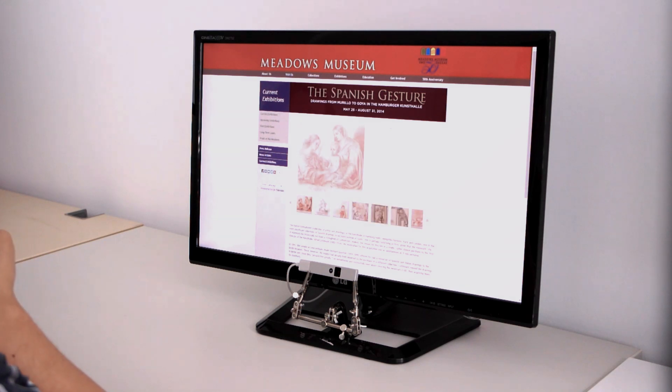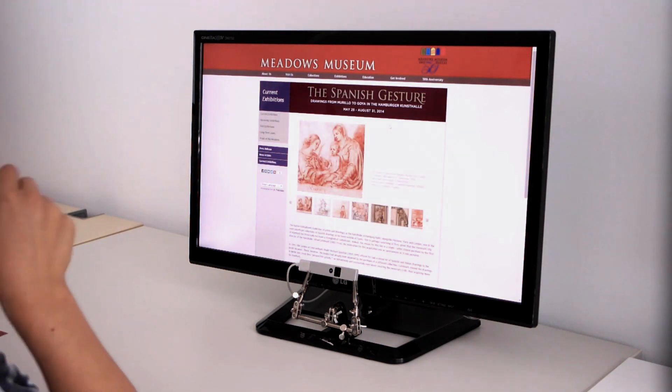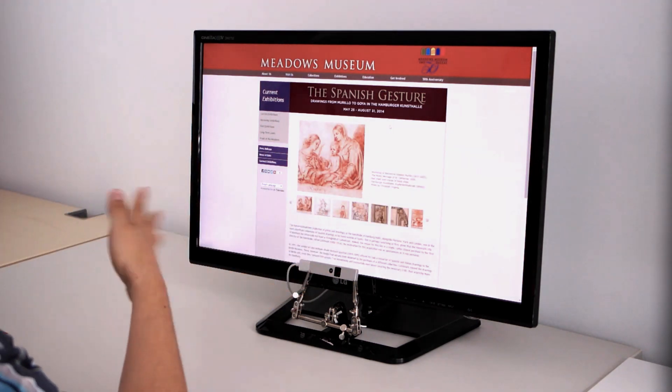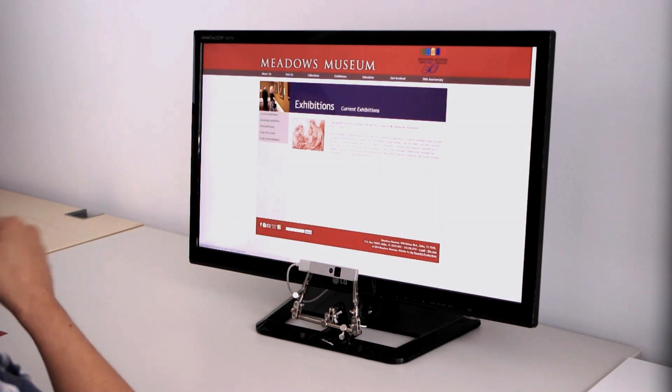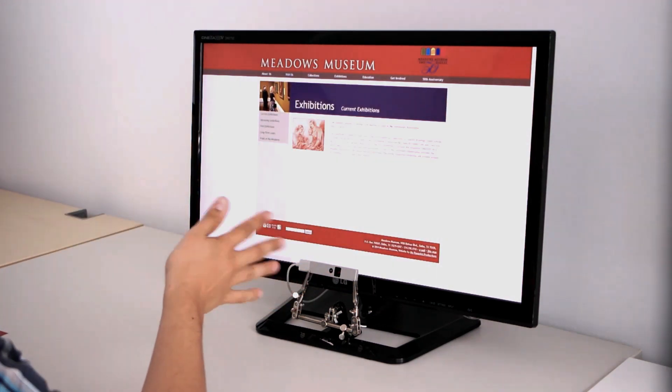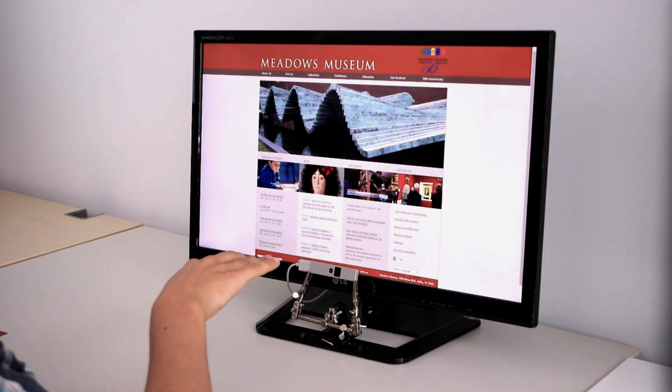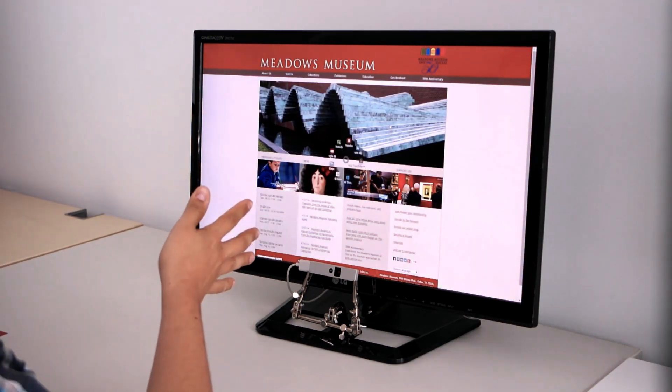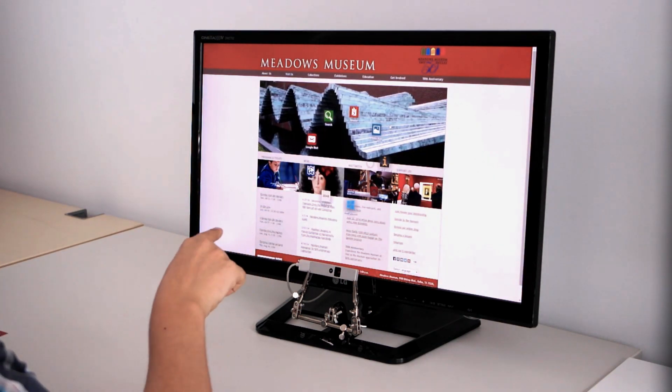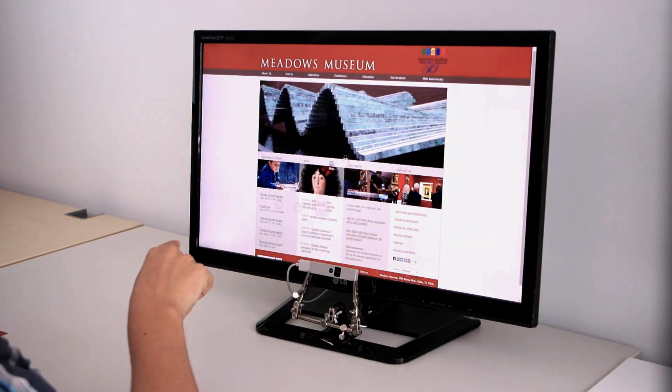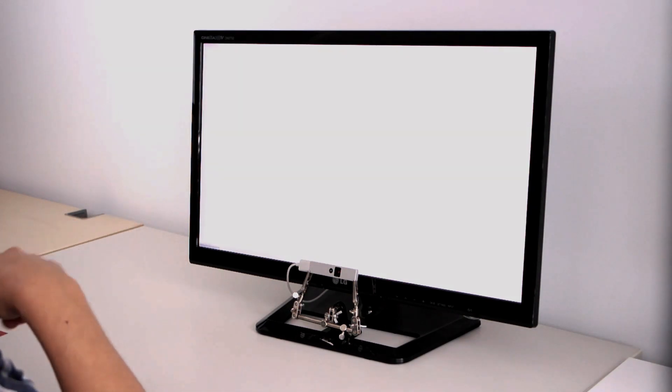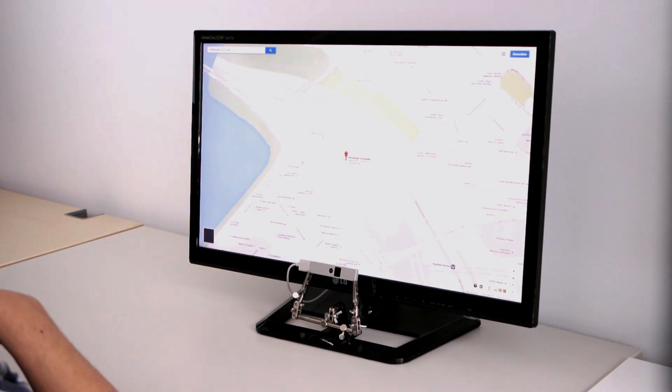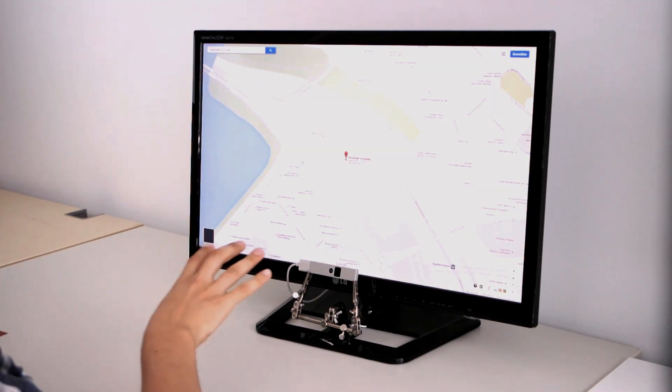Whether you want to browse through your favorite website or go back to an article you read before, switch to Maps Navigation in a snap and look up where the art gallery is.